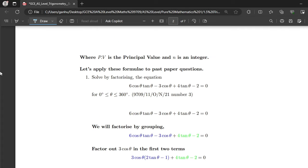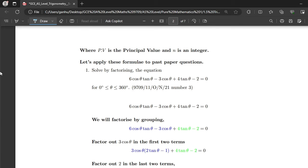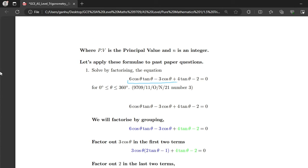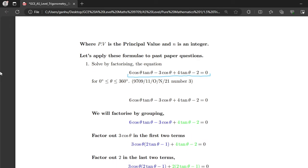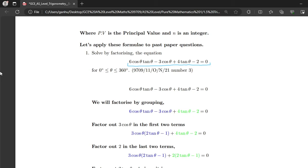Now let's apply these formulas to some past paper questions. Number one: solve by factorizing the equation 6cos θ tan θ minus 3cos θ plus 4tan θ minus 2 equals 0. They have clearly stated they would like us to solve this trig equation by factorization, so we have to factorize.